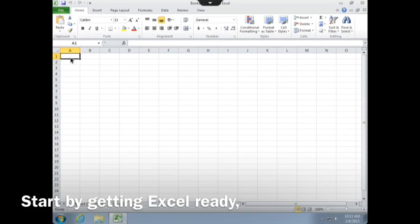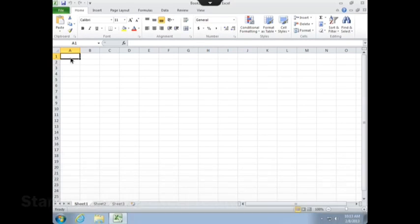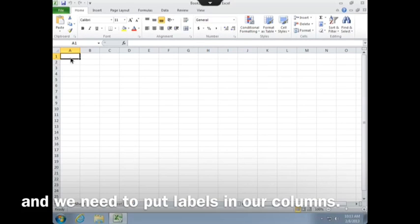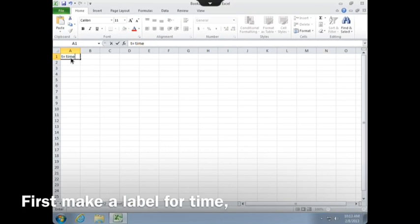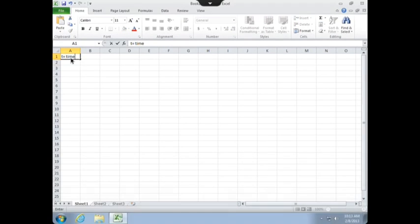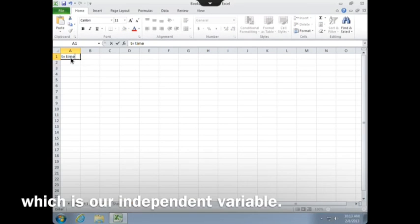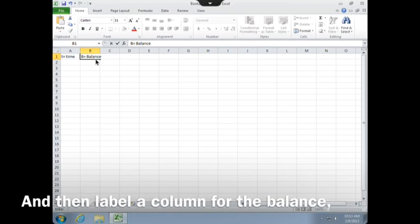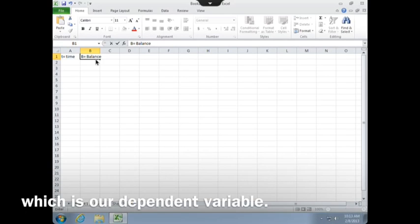Start by getting Excel ready, and we need to put labels in our columns. First, make a label for time, which is our independent variable, and then label a column for balance, which is our dependent variable.